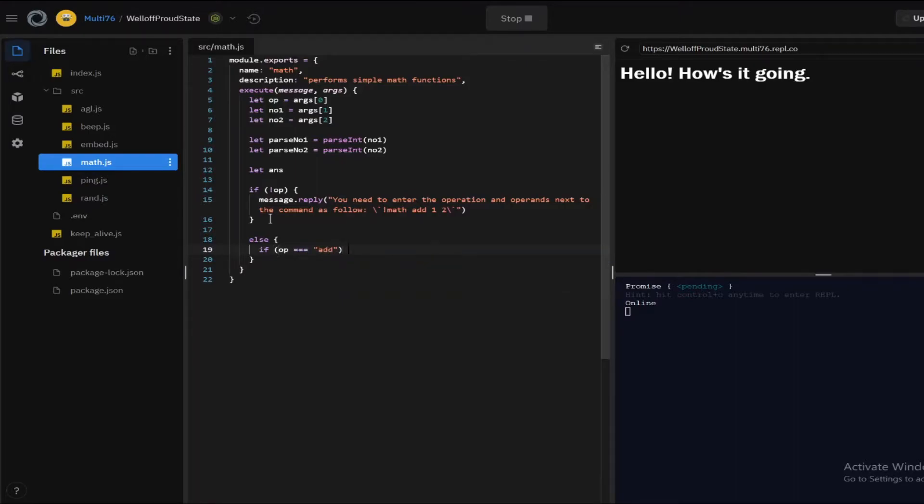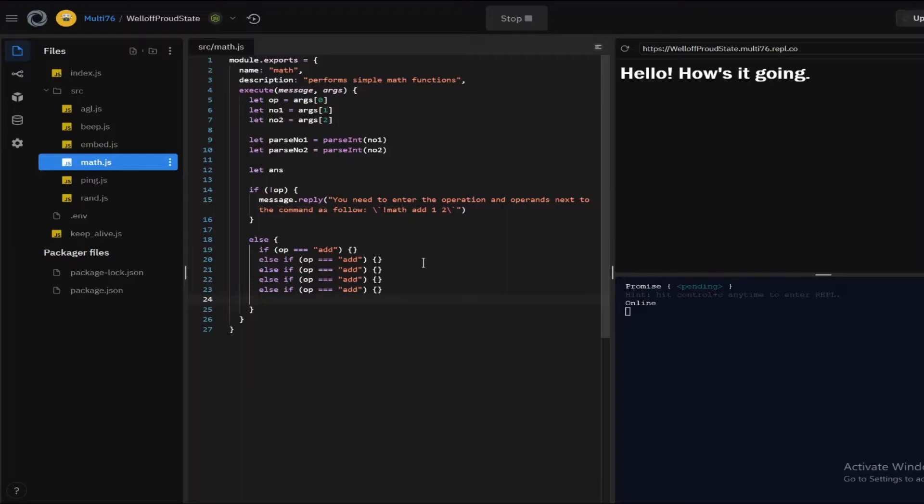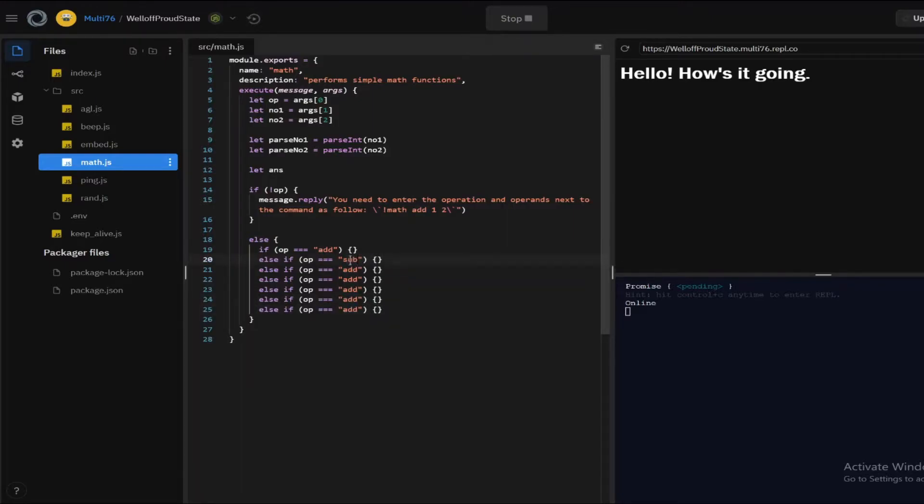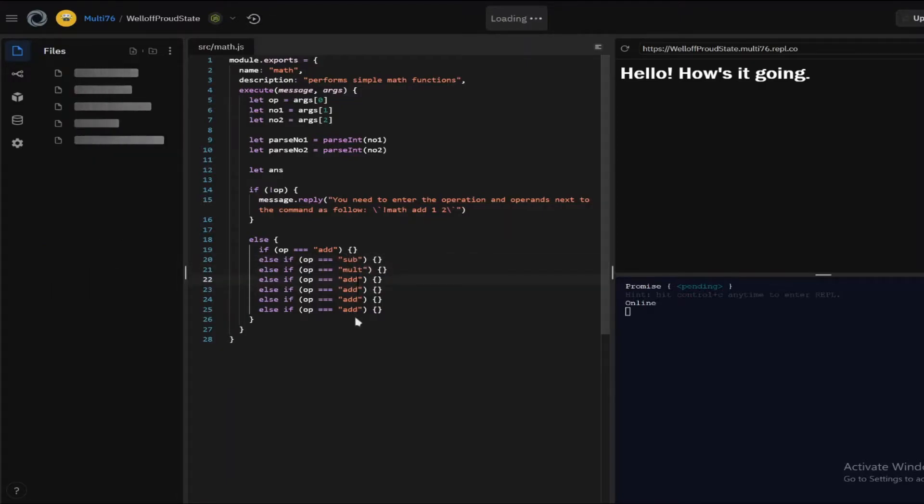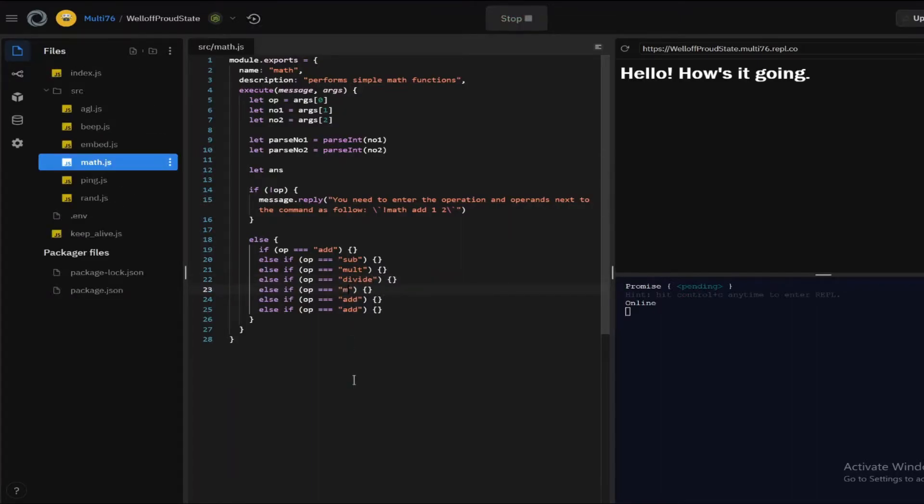I will be opening in curly brackets and let's copy paste this everywhere else for all the other commands and all the other operations. So we have add subtract multiply divide modulus power and root let me change this let me call this sub, let's call this mult let's call this divide, let's call this mod and let's call this pow and root. All right, there we go.